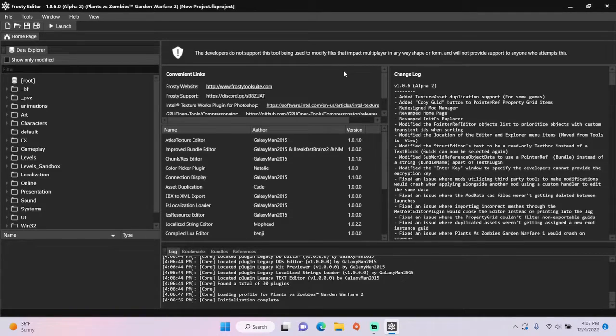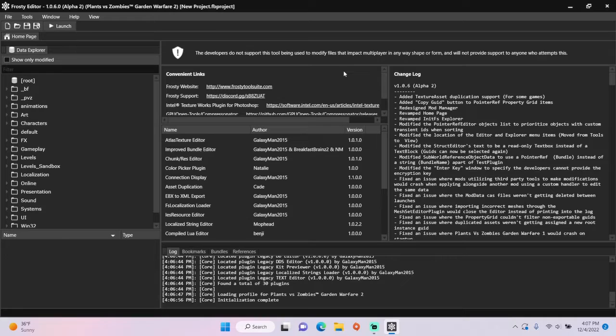Hey guys, today I'm going to show you how to edit crazy settings in Proxy Editor for PVC GV2.